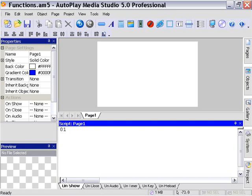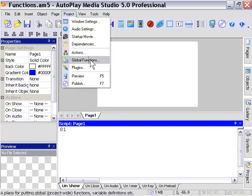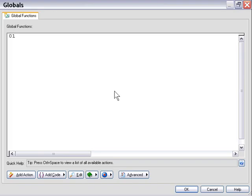One of the most powerful things you can do in Autoplay Media Studio is create tables of functions. So let's take a look at that now. We're going to Project, Global Functions, and look at the first way of doing this.